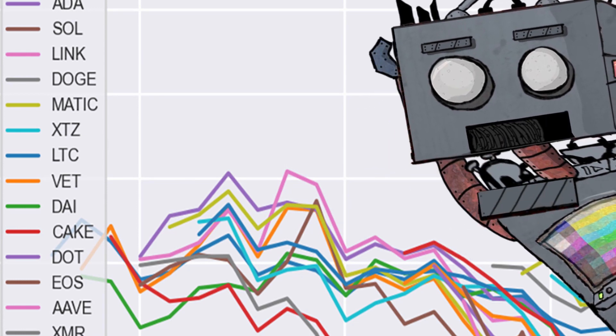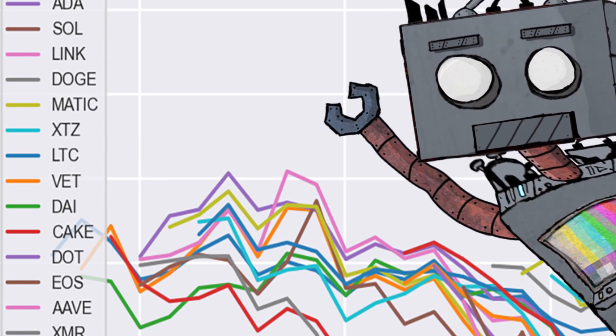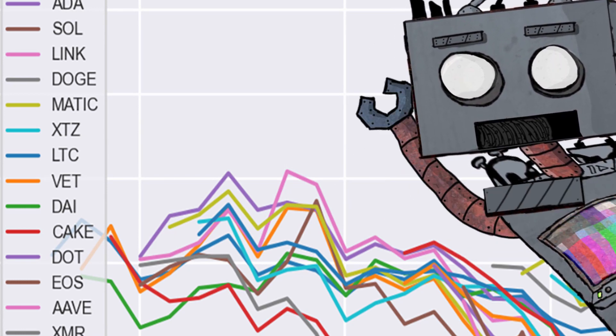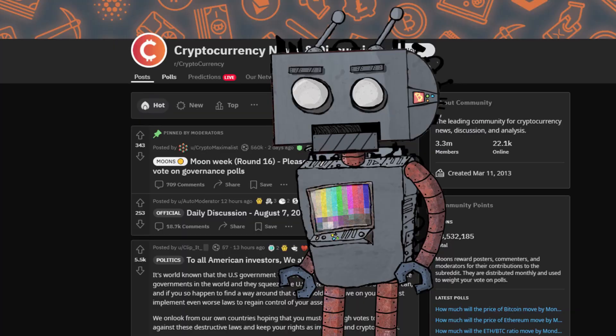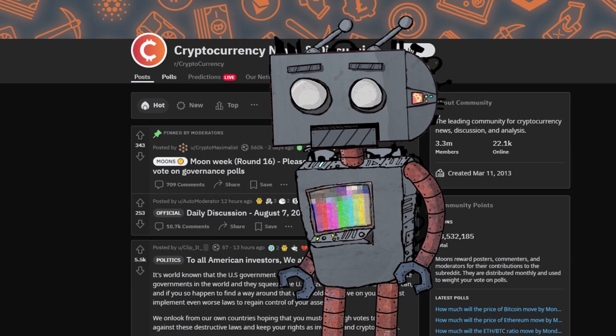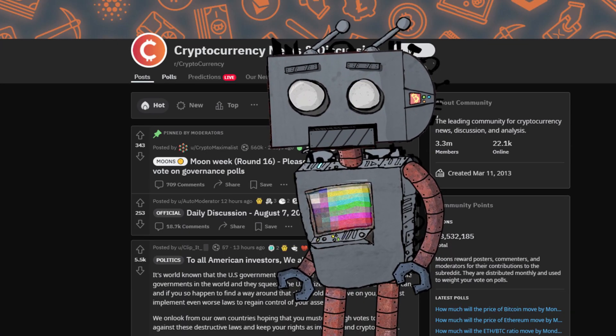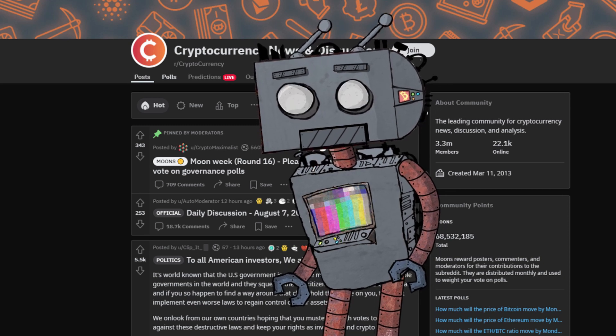But why didn't it buy Dai? Ah! Hey guys, this is Andrey from Cryptomotone and as far as trading experiments go, this is probably my most eccentric one yet.